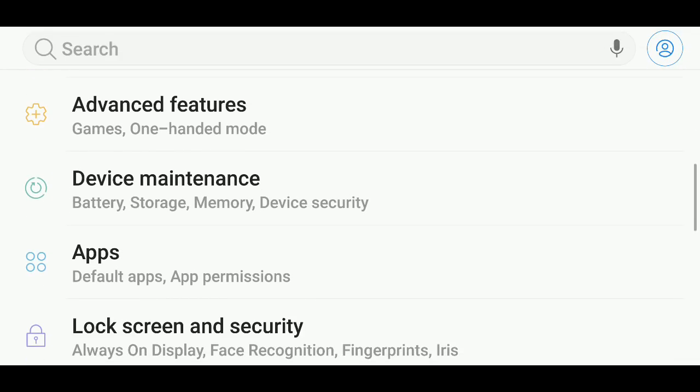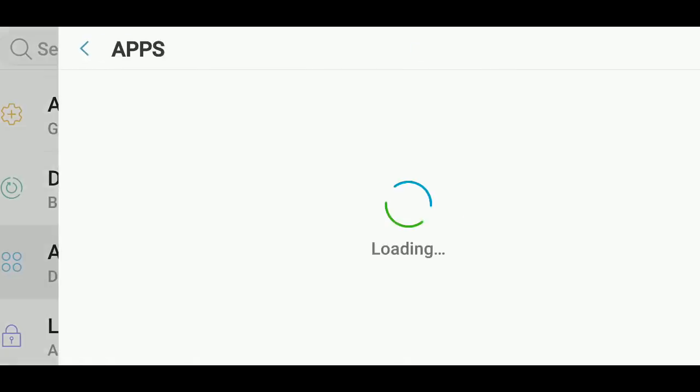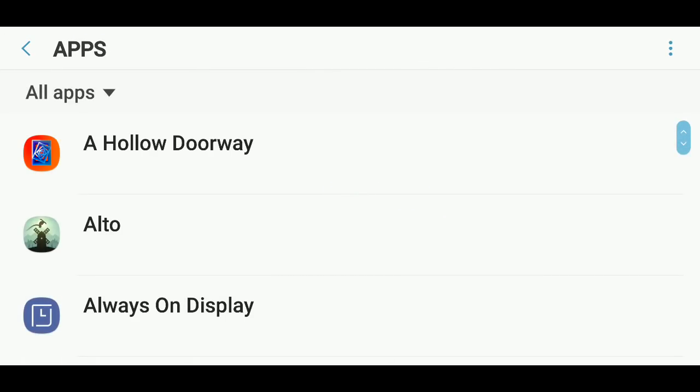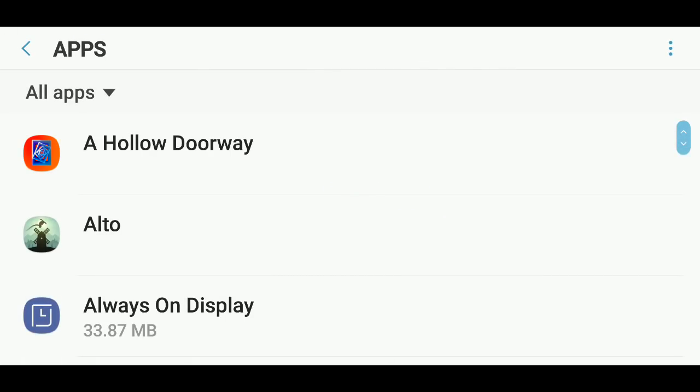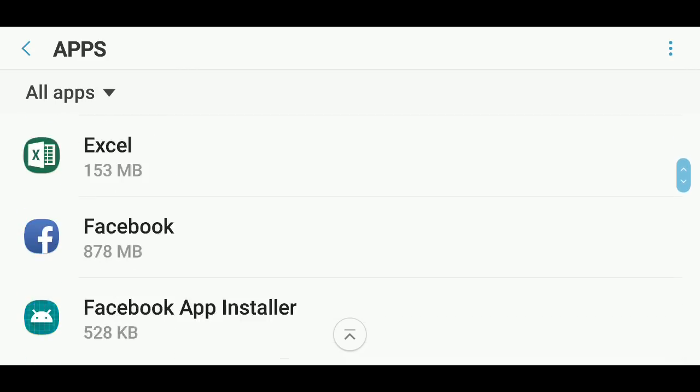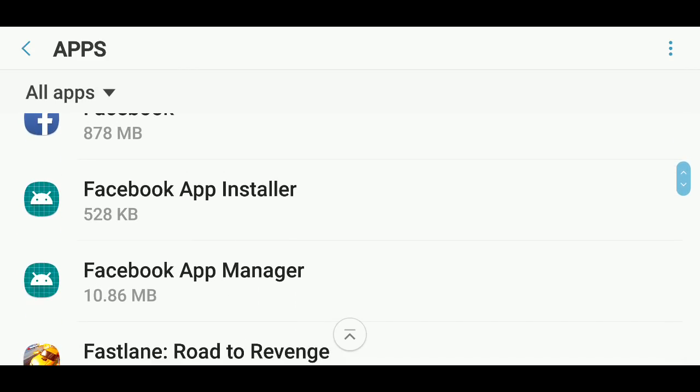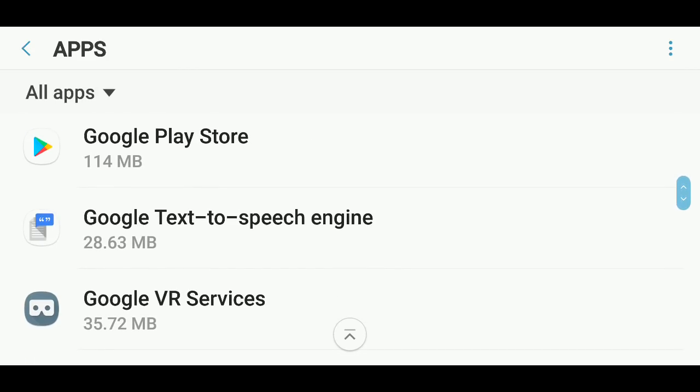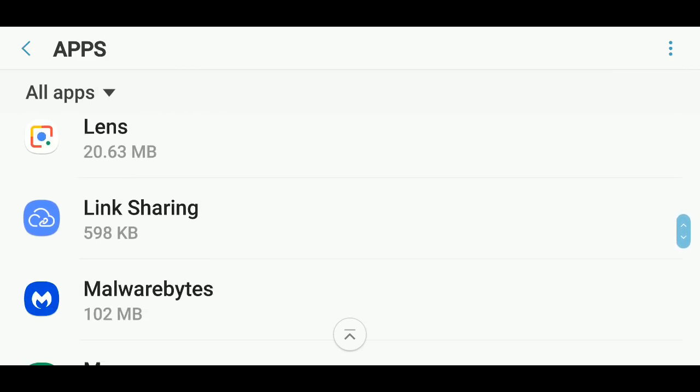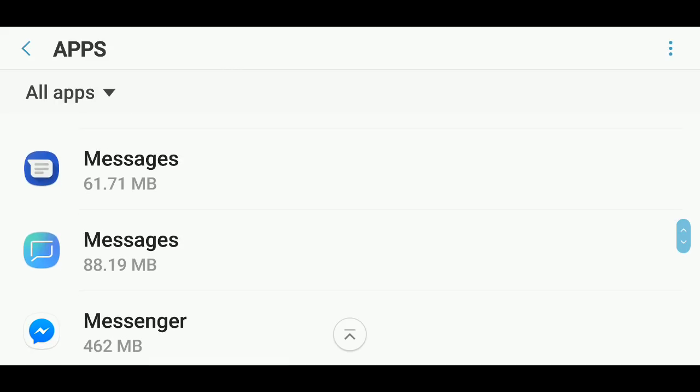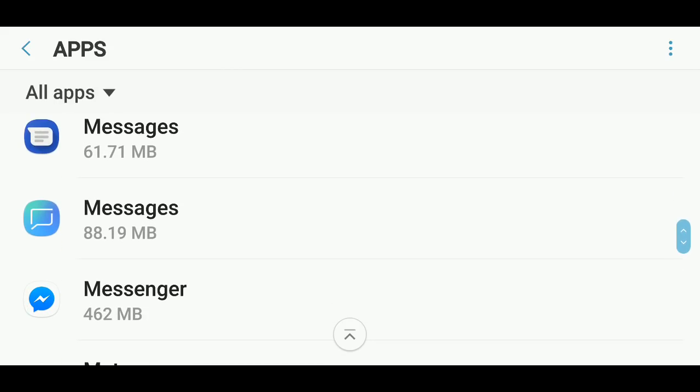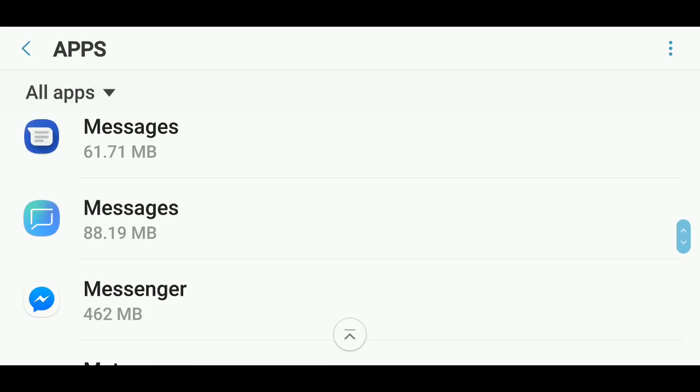In here you will go to the messaging app, which is in the M section. Make sure that you have the right one, the one with the icon you see here. There we go, Messages.